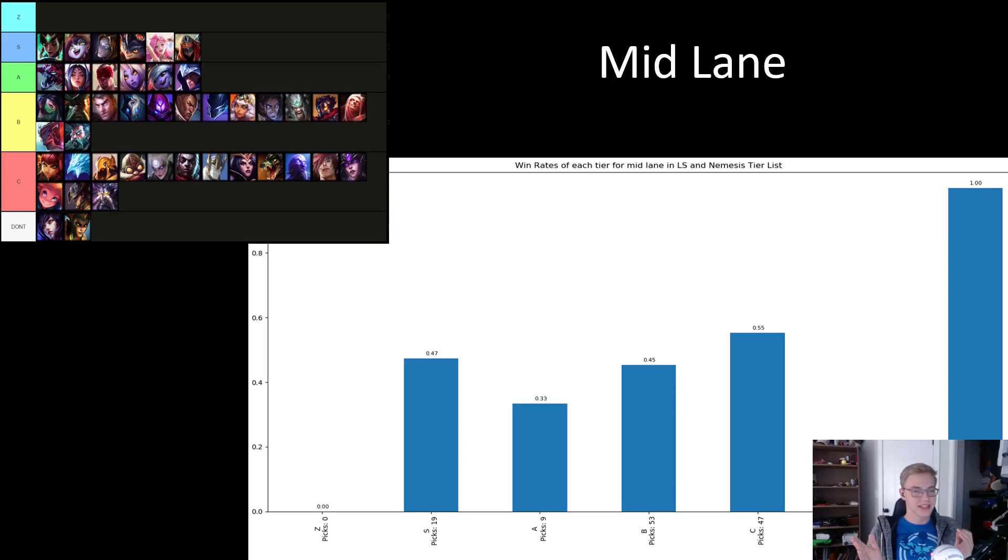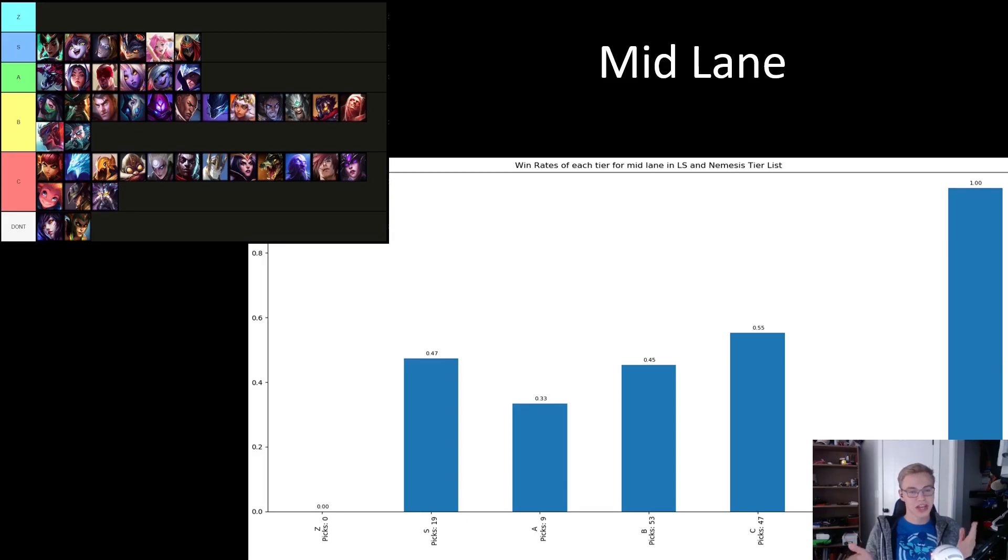But at least LS can rest easy knowing that people listened to him and Ahri only had one game played the entire tournament so far, which ended up resulting in a loss.